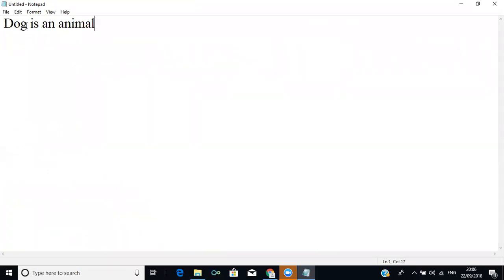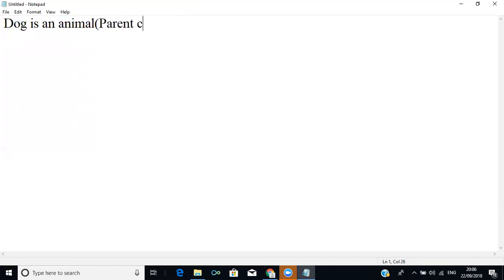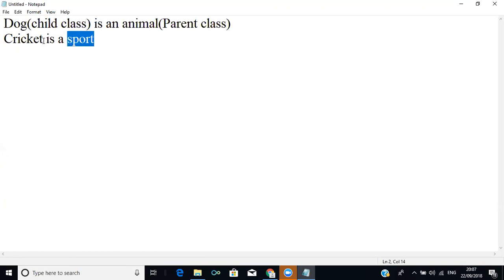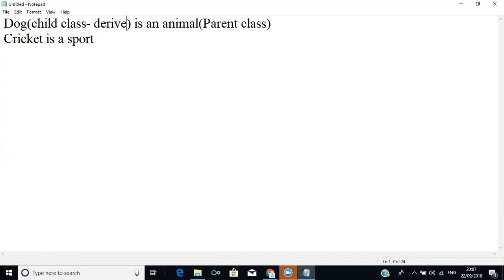So Dog is considered to be the subclass and Animal is considered to be the base class — it is nothing but Animal is a parent class and Dog is a child class. Cricket is a sport is another example, where Sport is a parent class and Cricket is a child class. In other terms, the child class is always called the derived class and the parent class is always called the base class.